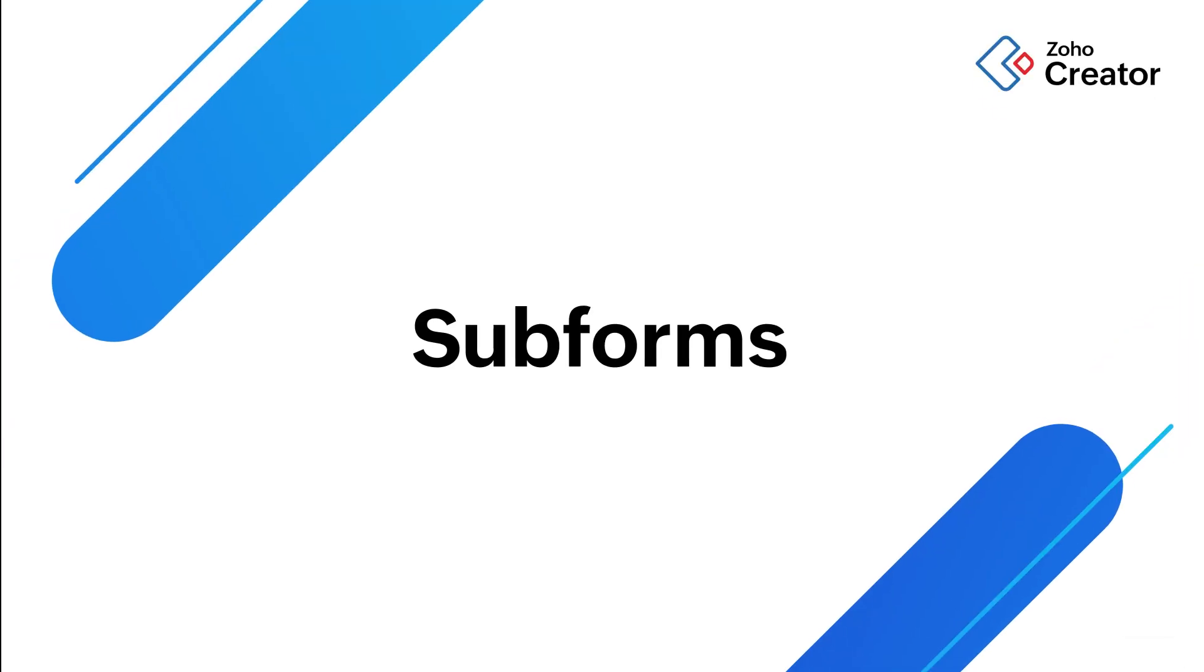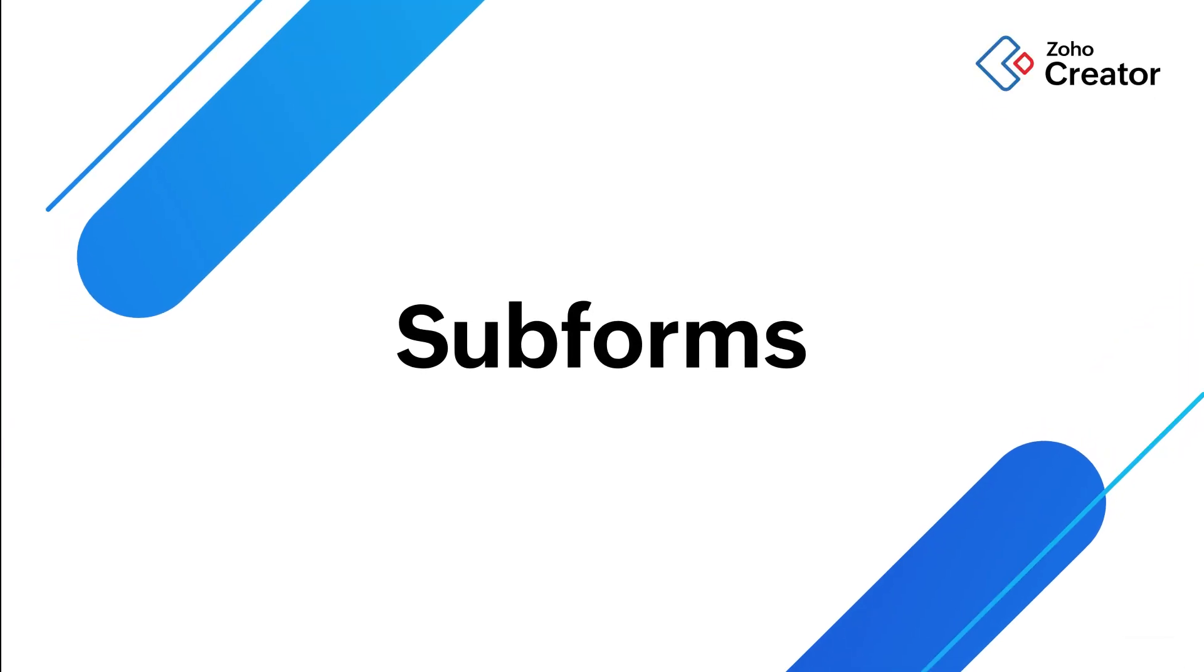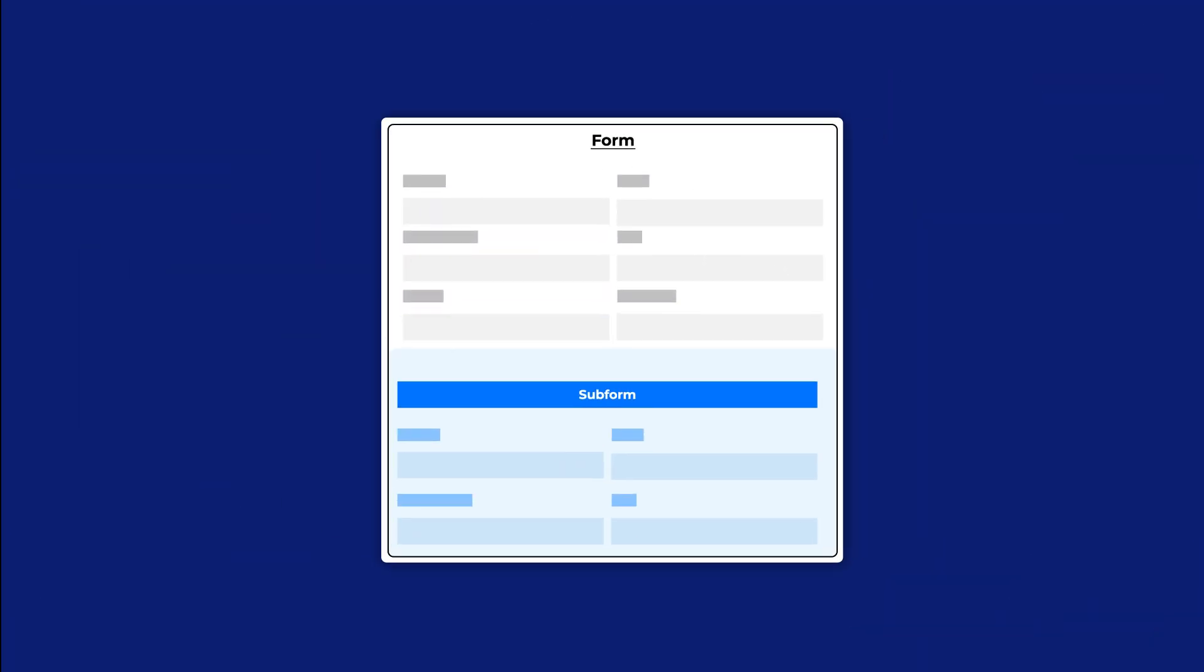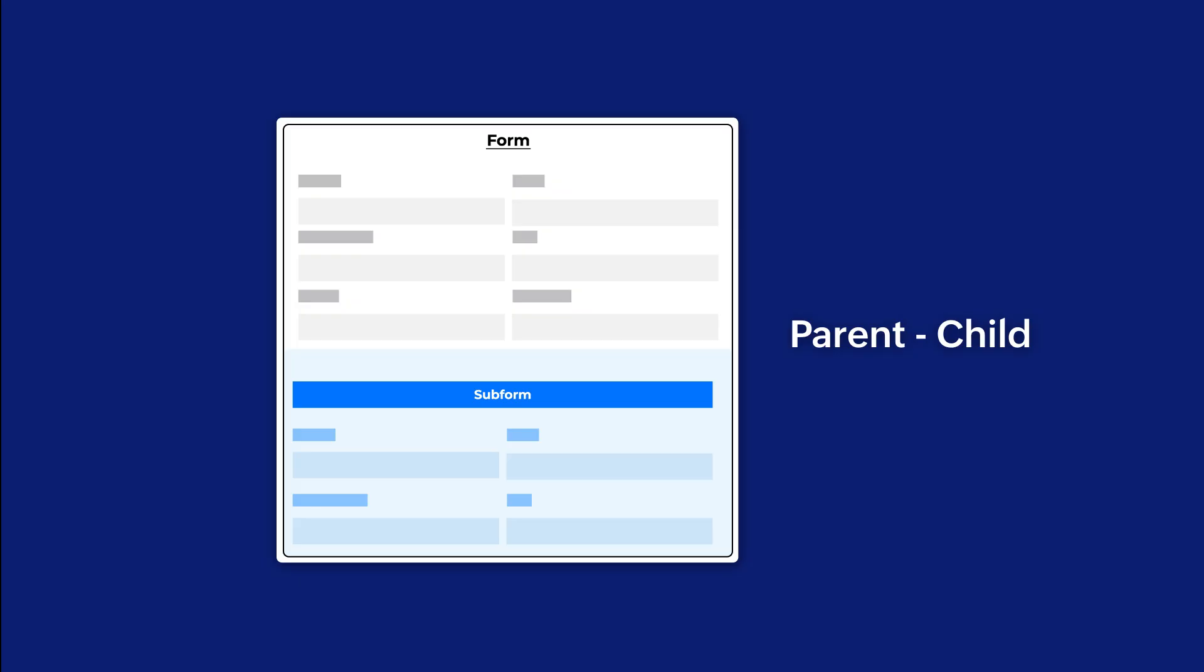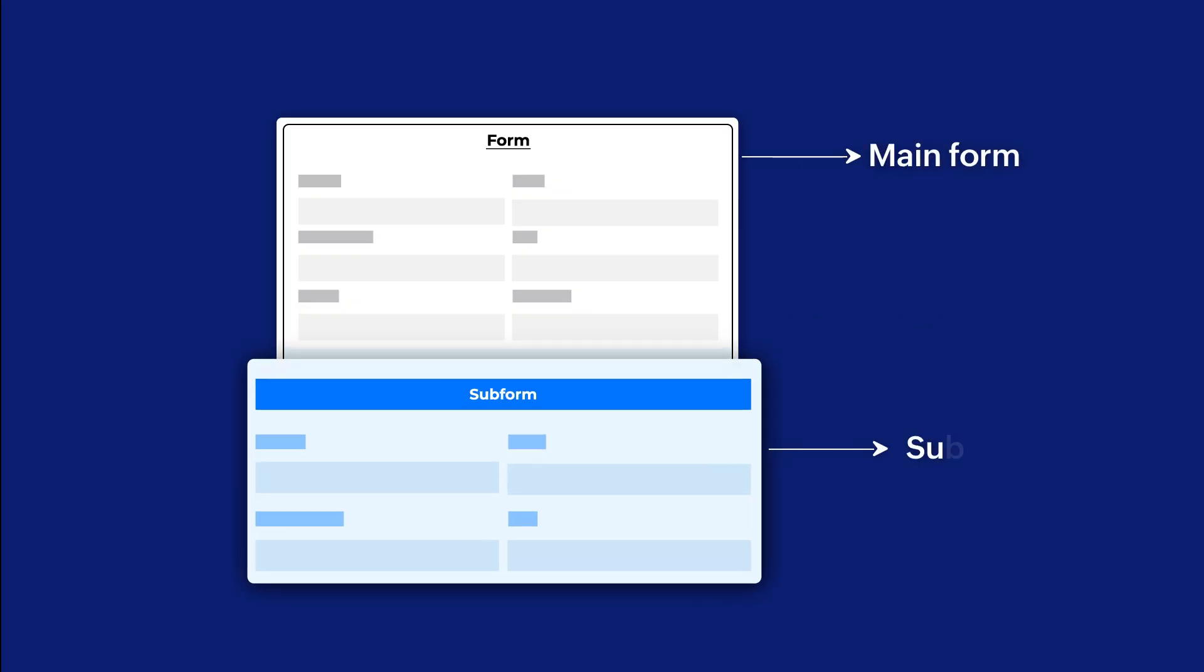Hey there! In this video, we'll explore everything you need to know about subforms in Zoho Creator. A subform, simply put, is a form within a form. These forms usually share a parent-child relationship with each other, where the primary form is the main form and the secondary forms are the subforms.